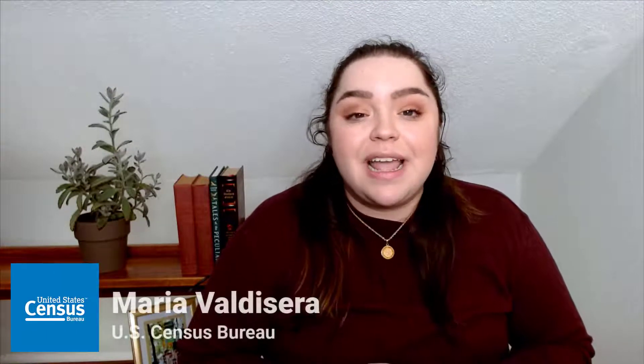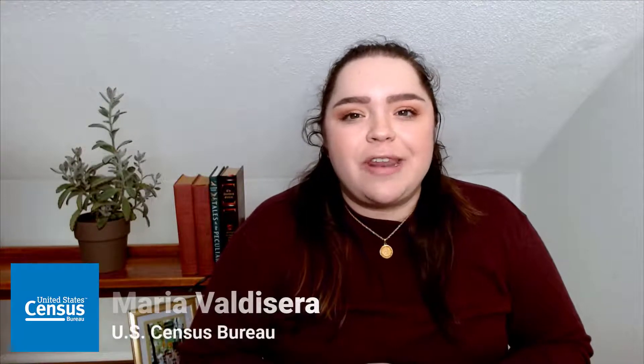Hi, my name is Maria Valdecerra, and I work for the communications team at the Census Bureau.